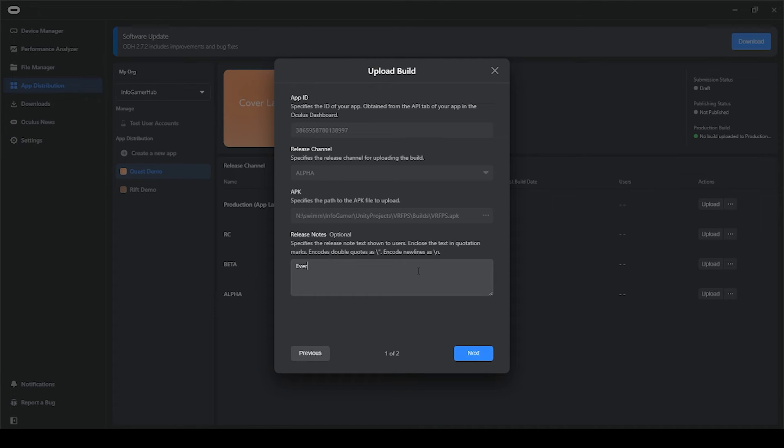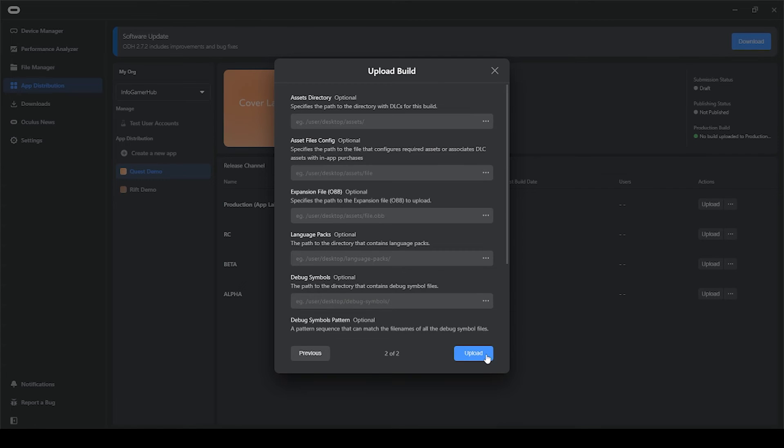Here you can add a release note for any changes that you might have made since your last update, and then we'll click next. And finally, we'll click upload.